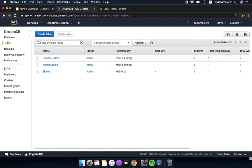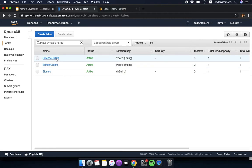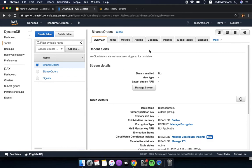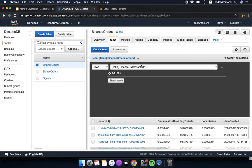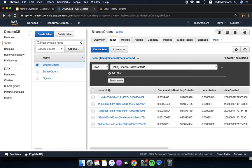The database is under DynamoDB and I have it under the Tokyo region. Under the tables you can see that I have the Binance order table. I'm also currently working on BitMEX but that is for a different tutorial. Here we can check out the items — the order IDs and orders created by the bot.